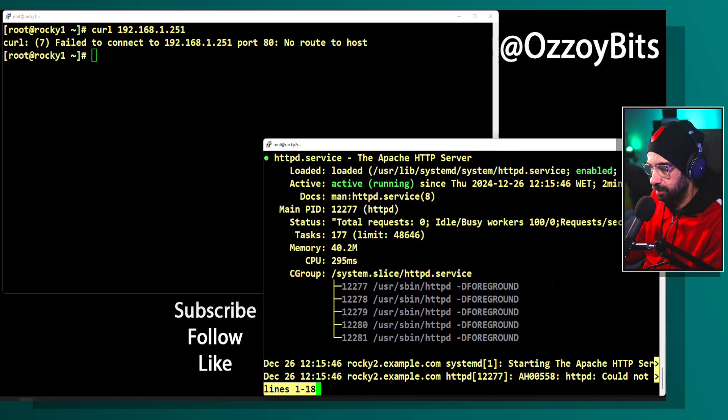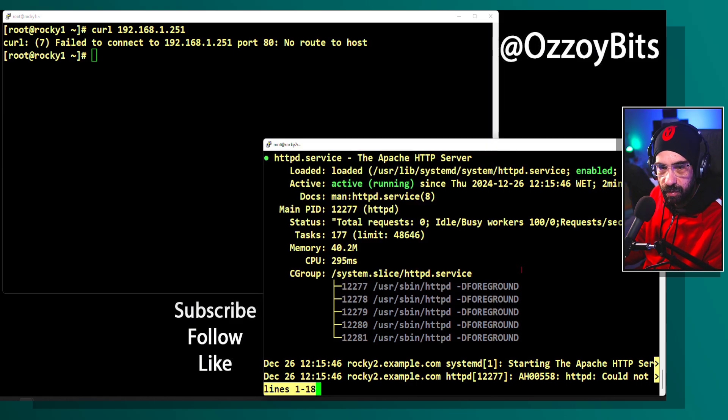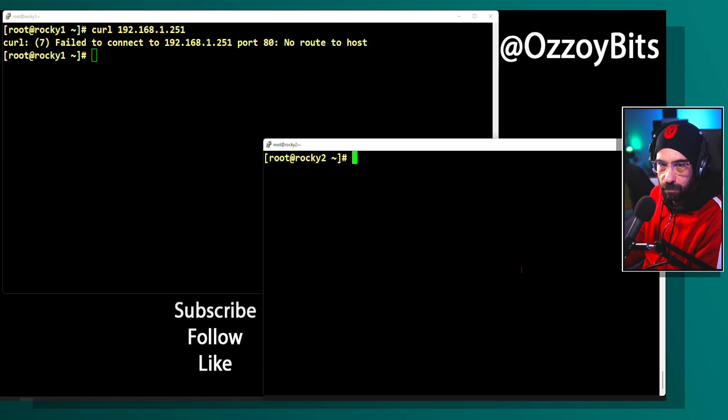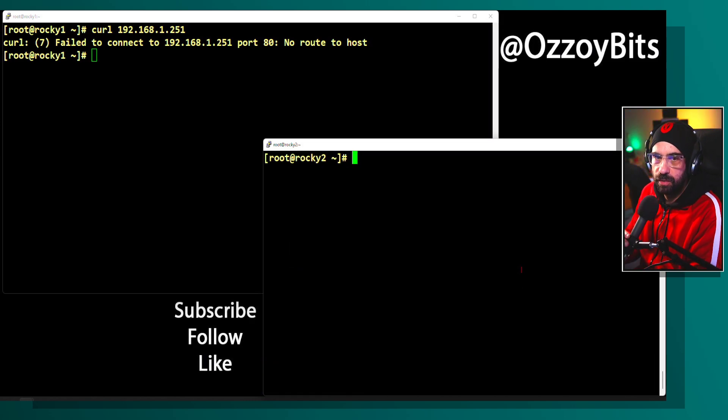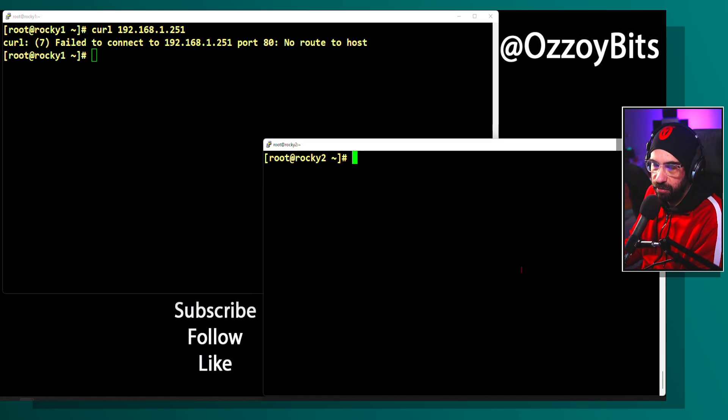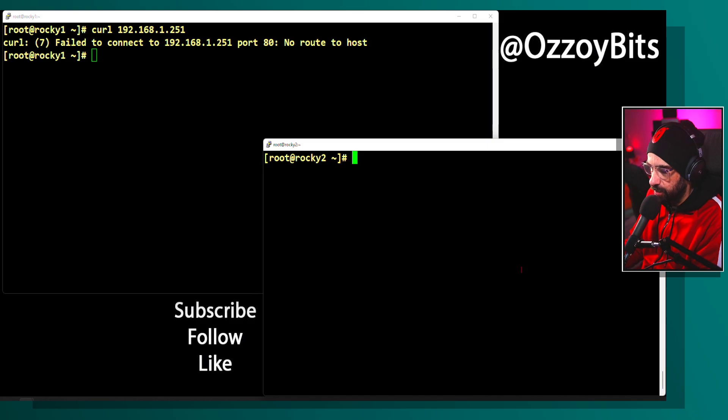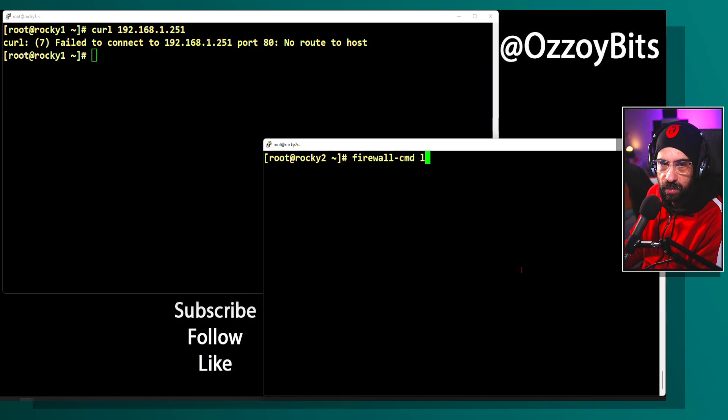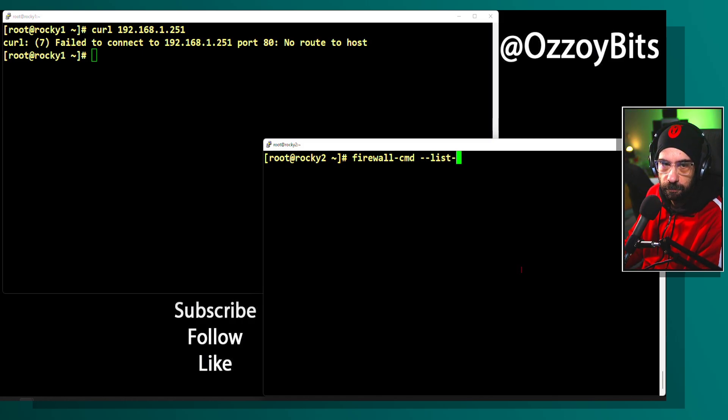The culprit is a firewall on rocky2. It's not allowing port 80 to be connected, which is okay because by default it's not allowing. It's expected.